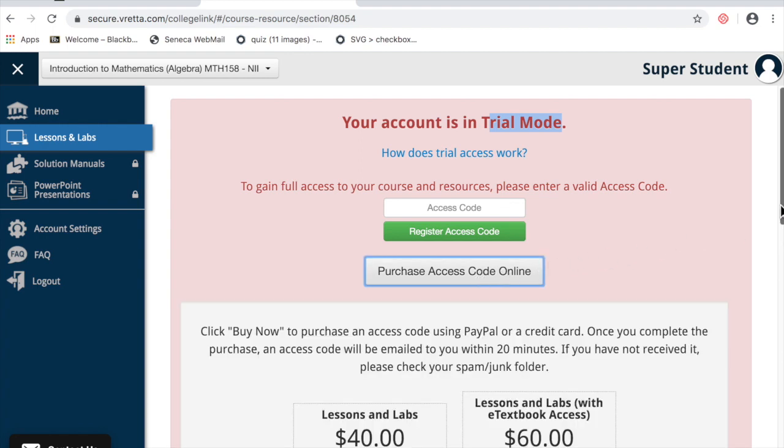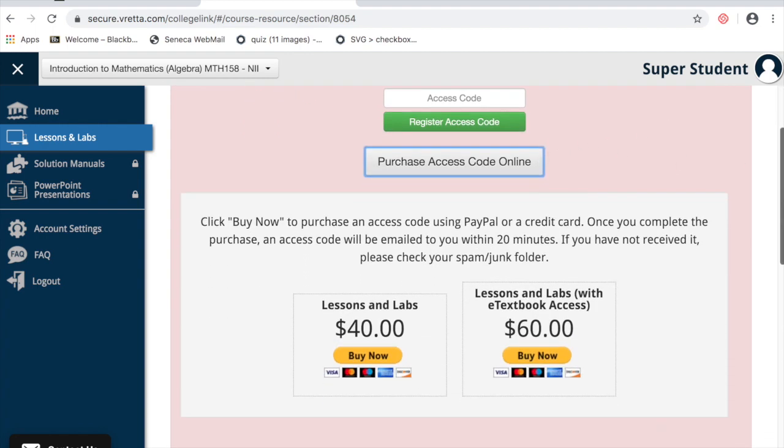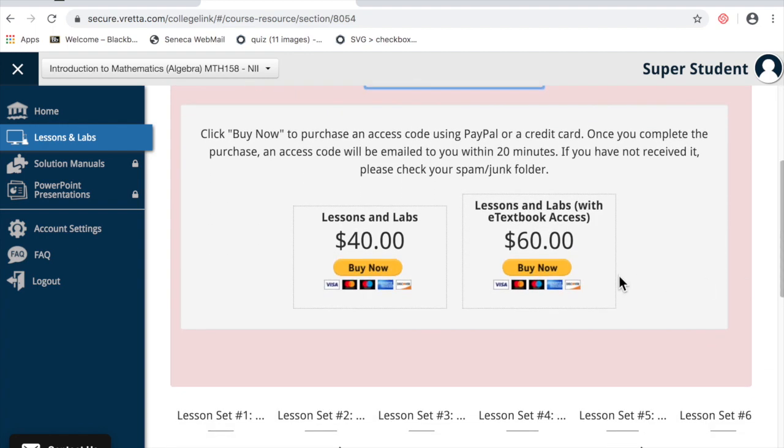You have two options. You can buy just the lessons and labs for $40. Use your credit card or you can get the ebook in lessons and labs for $60.